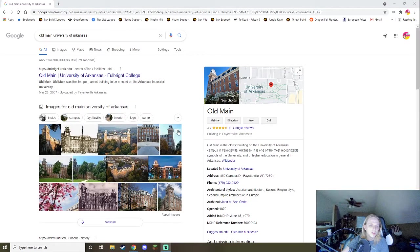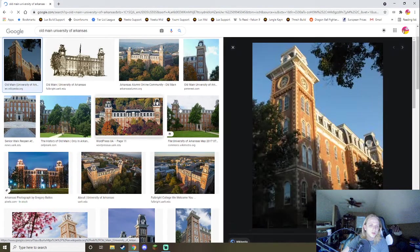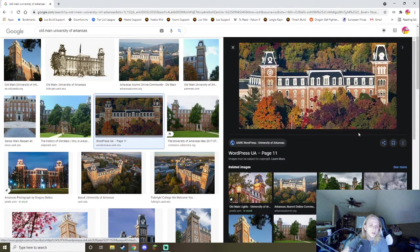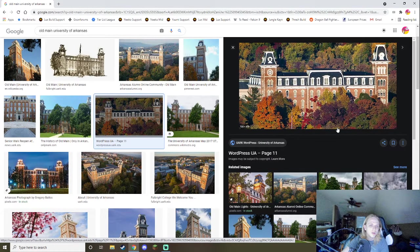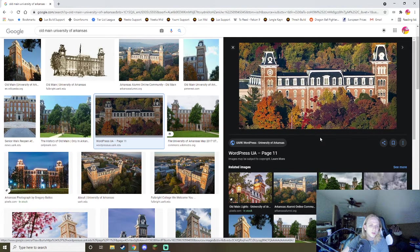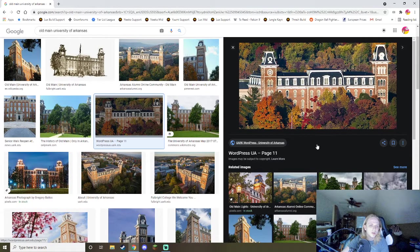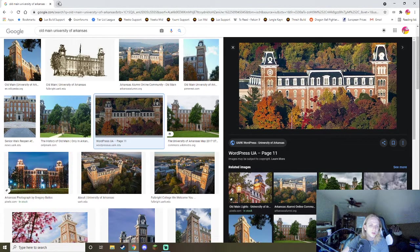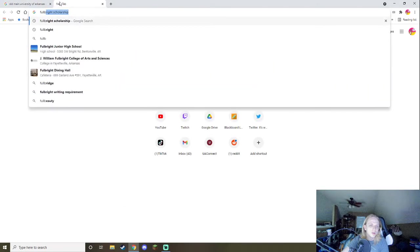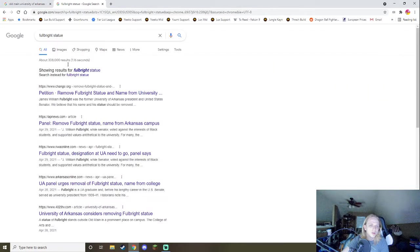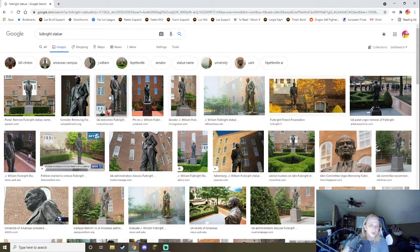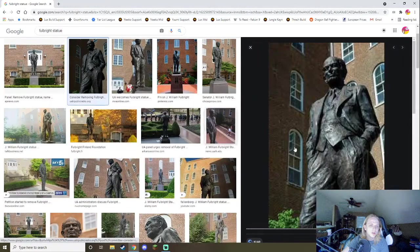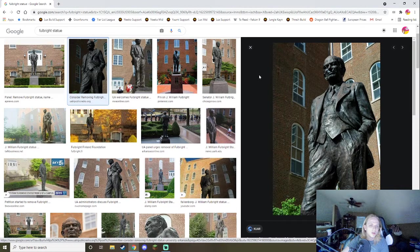So what happens is, in the University of Arkansas, he has the Fulbright College named after him, and then he also has a statue placed outside of Old Main. So just to give you guys an idea. Okay. So this is Old Main, okay? This is Old Main. It's basically right smack dab in the middle of campus. And what happens is, Old Main here is one of the major cultural foundations of the University of Arkansas, and then the Fulbright statue.